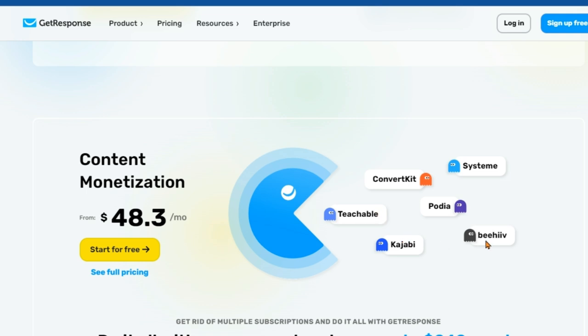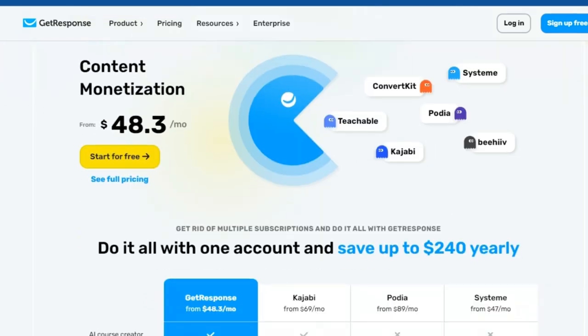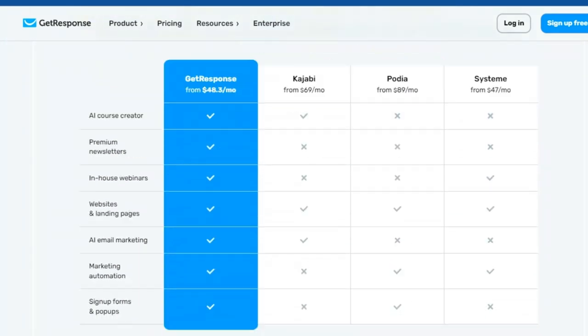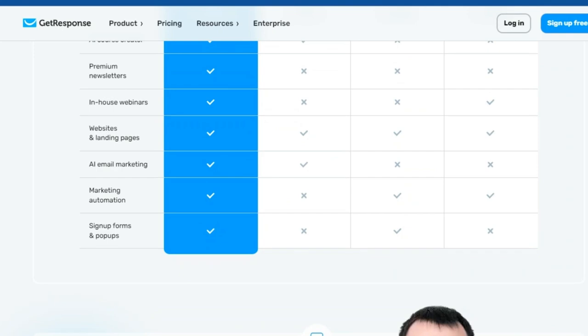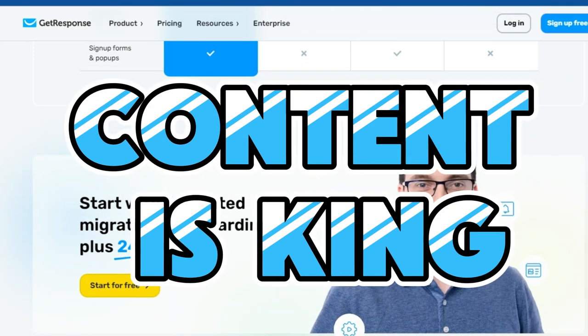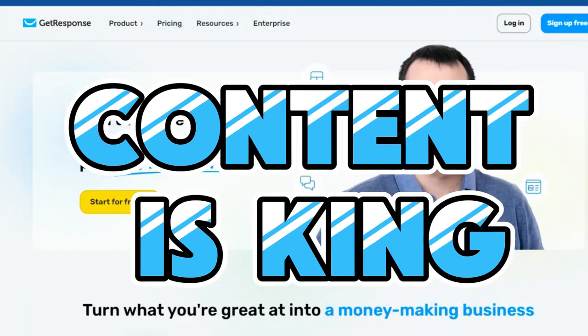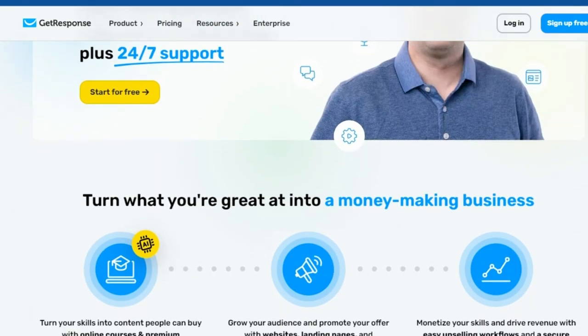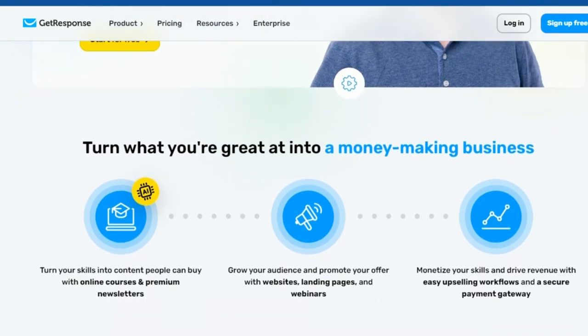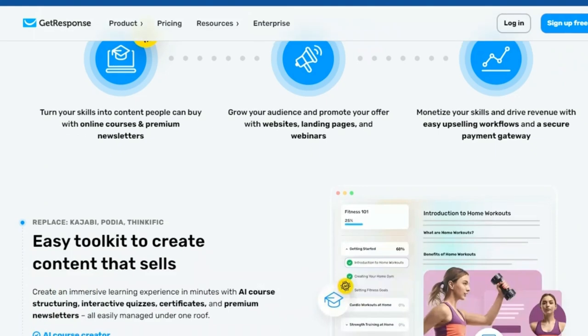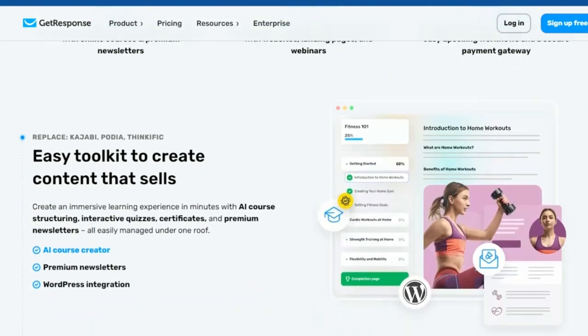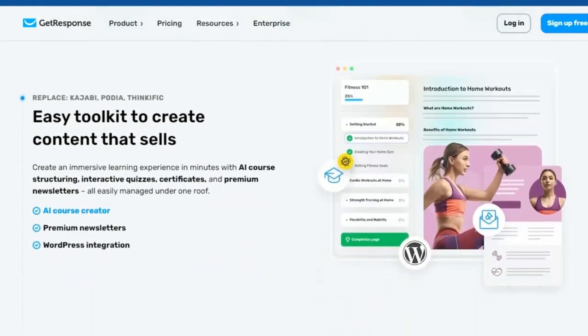Imagine celebrating your success as your audience grows and your revenue increases. Whether you're a seasoned pro or just starting out, GetResponse has everything you need to succeed. From advanced tools for experienced creators to easy-to-use features for beginners, it's all here.